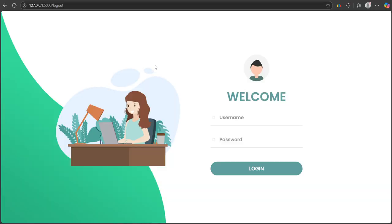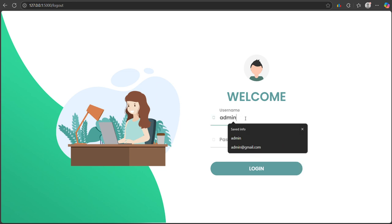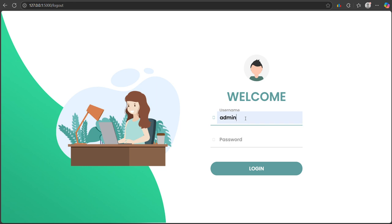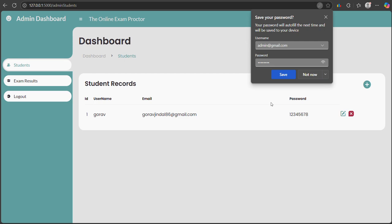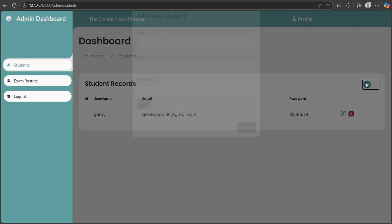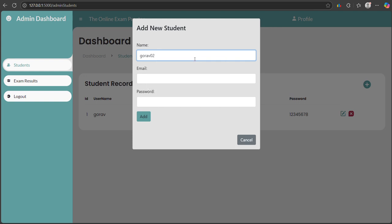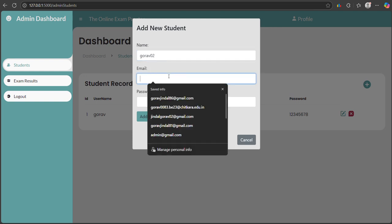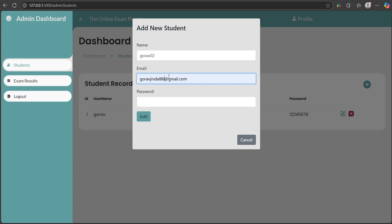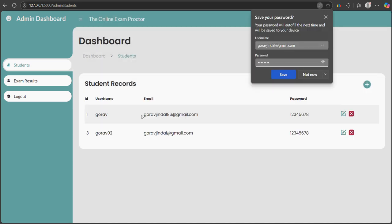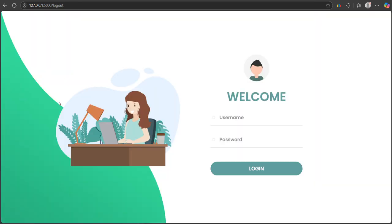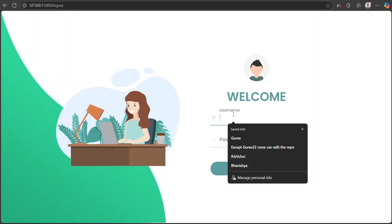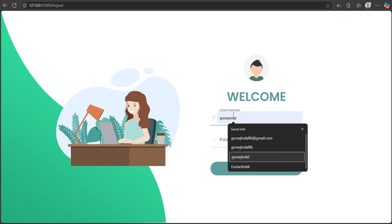First, as admin we have to create the user. I've already created one user but let's create one more - username gaurav02, email gauravzindal@regiment.com. Let's add this user. As you can see, the user has been added. Now if I log out from admin and log in from the user point of view.